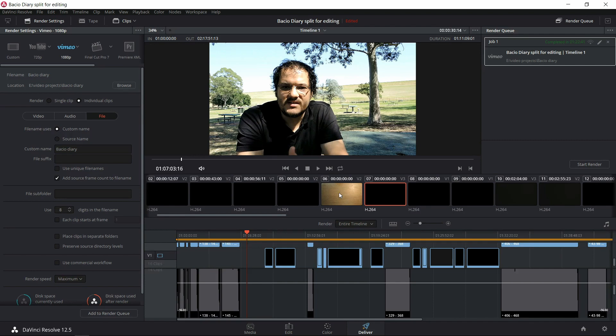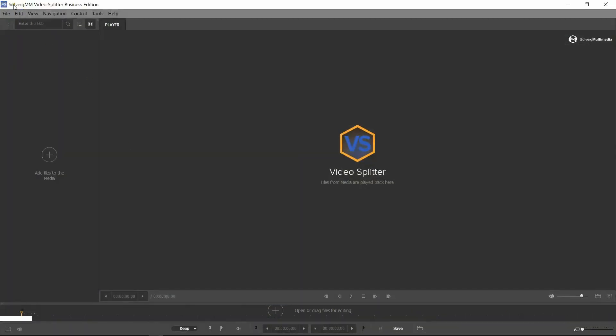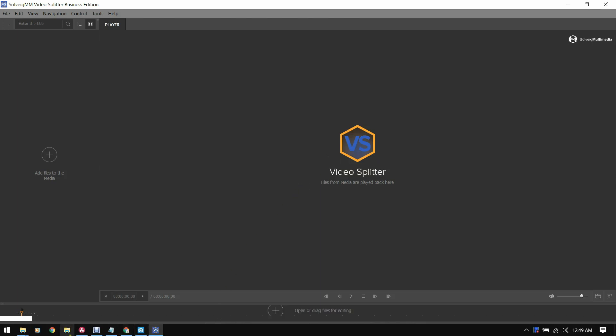However, a better solution is to use something like a Video Splitter, which wouldn't require re-encoding the video, and therefore wouldn't affect the quality. The most straightforward Video Splitter makes it very convenient to chop long video files into individual clips without re-encoding the video, which means there will be no quality loss.